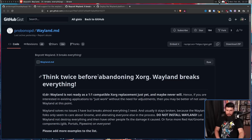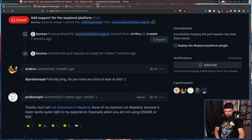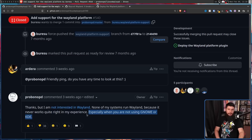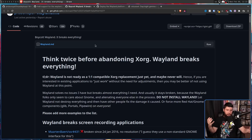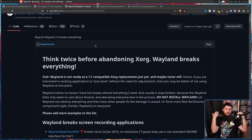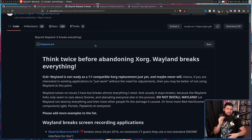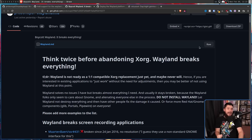"Think twice before abandoning Xorg — Wayland breaks everything." None of my systems run Wayland because it never worked quite right in my experience, especially when you're not using GNOME or KDE. I'll at least give you that — there are a lot of issues if you're not using one of the major desktop environments. Now, I've gone over this blog post a couple of times on this channel, but the reason why I love it so much is people share it around as if it's this great resource on why Wayland is terrible and why Wayland is never going to be ready. But the more time that passes without it properly being updated, the more out of date it becomes.